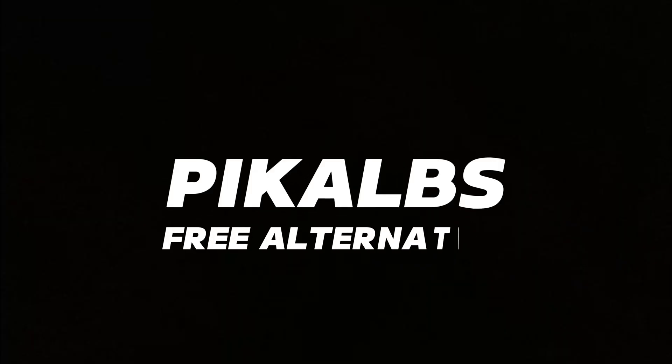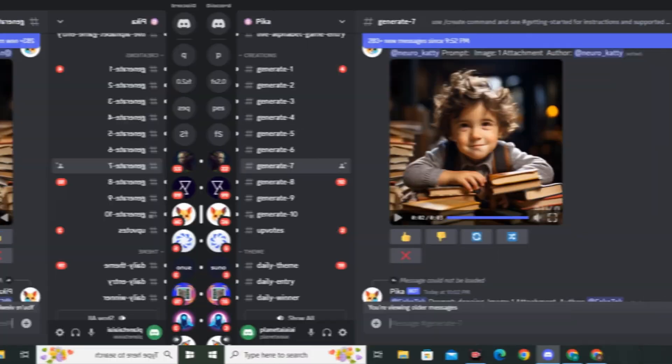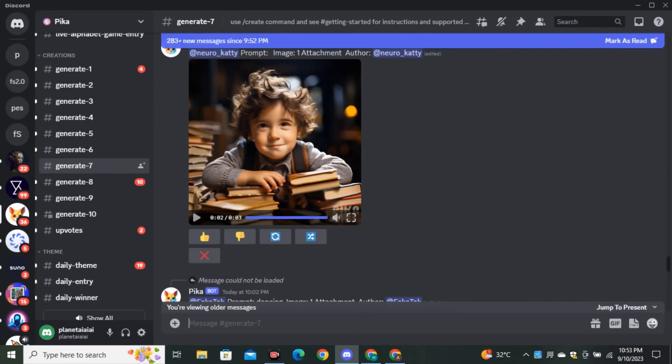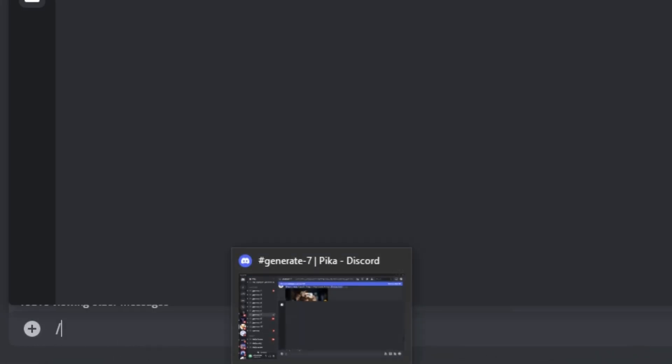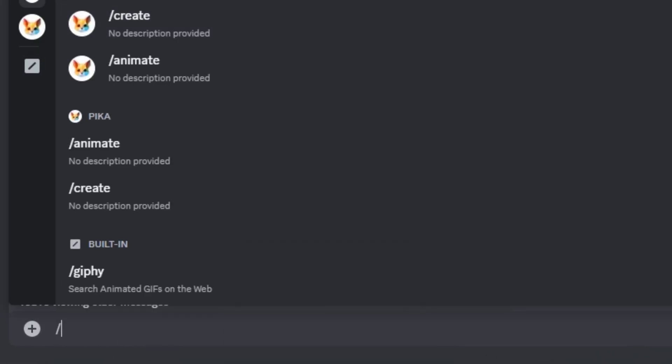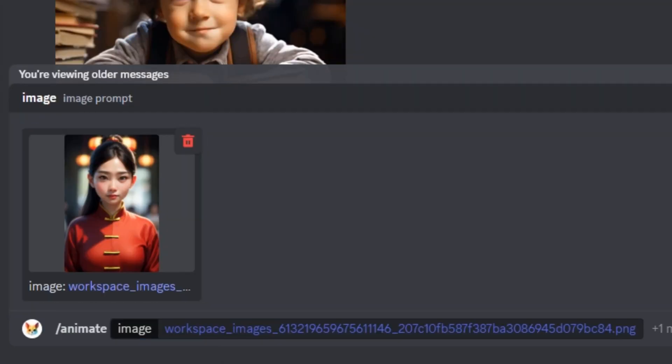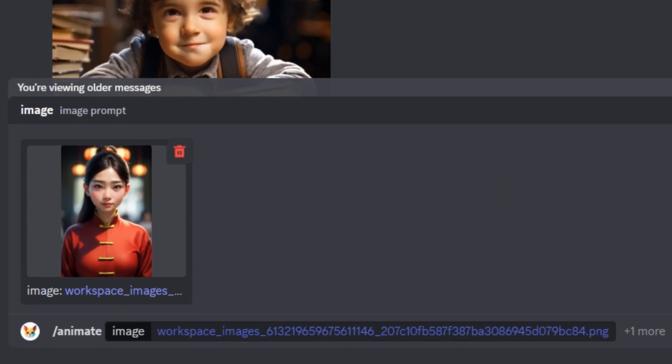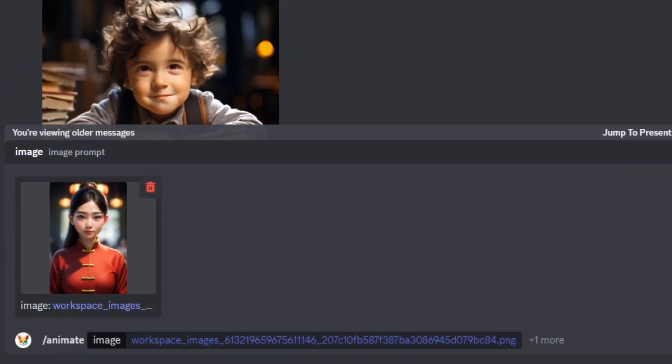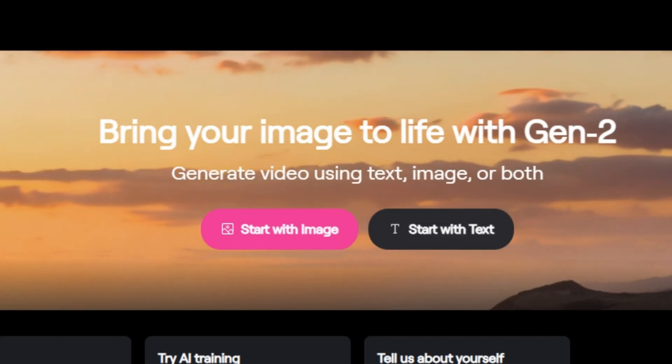Now let's talk about Pika Labs, which is a free alternative of RunwayML. So if we go to Pika Labs and go to the Command section, now you can see we have another option called Animation. So if you click on that, you just have to upload your video and this will animate your video.